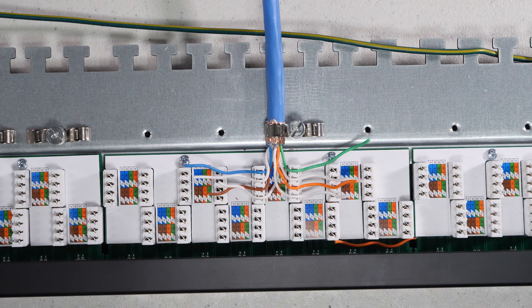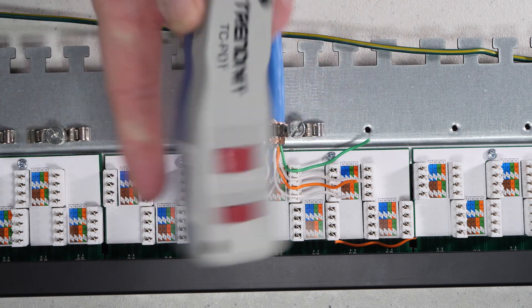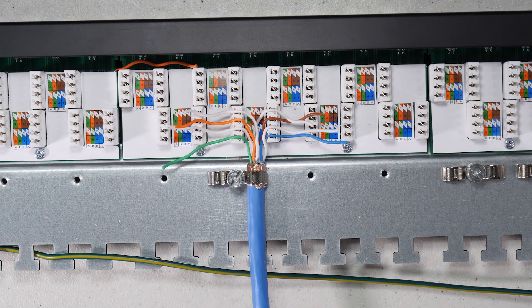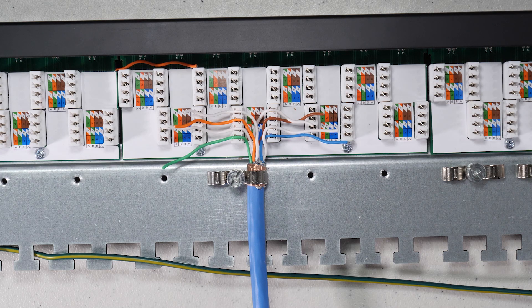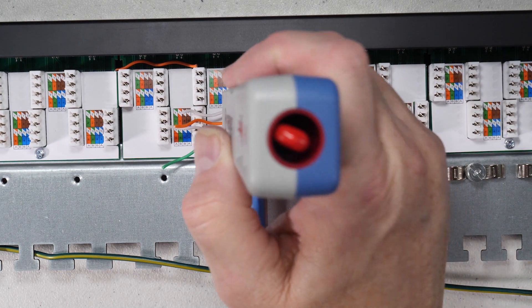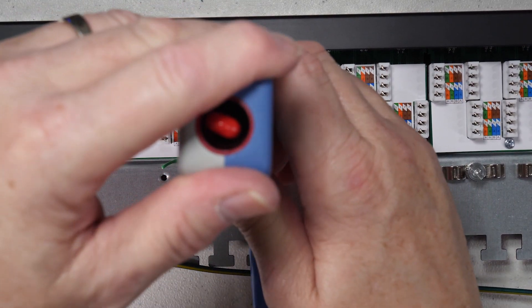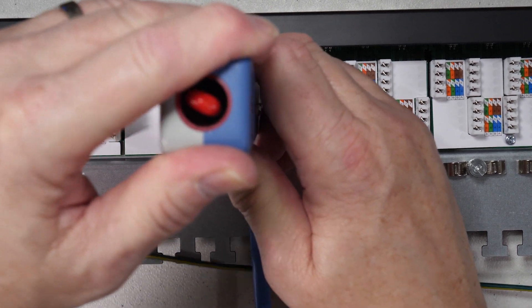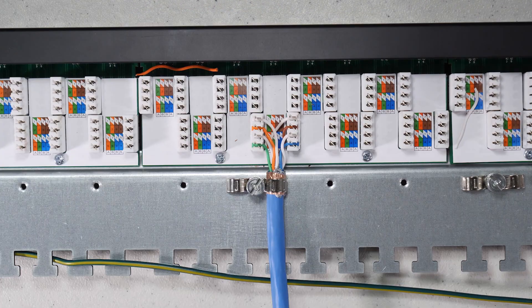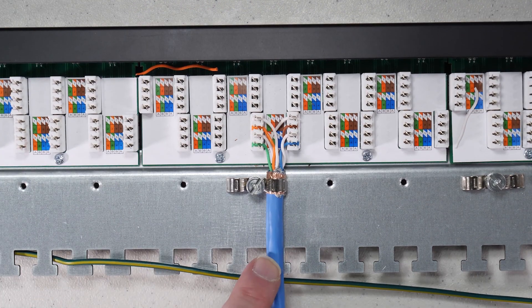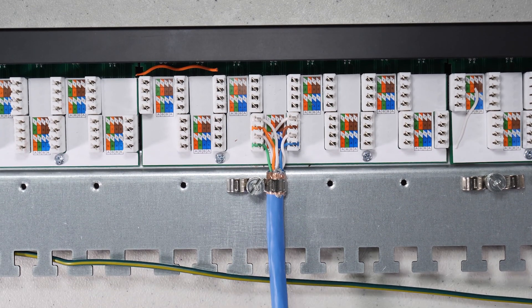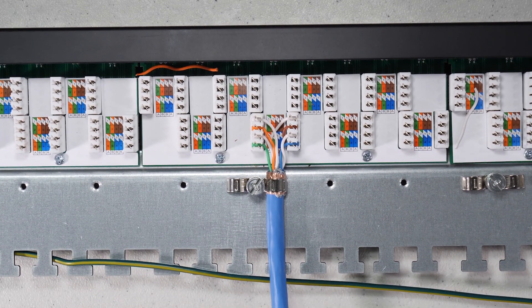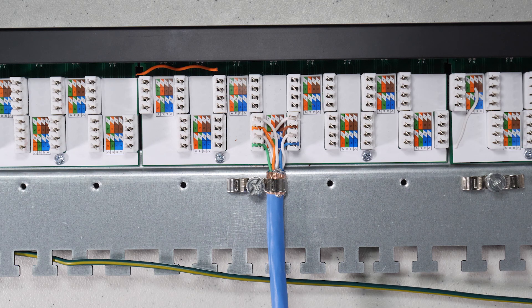Now, I just happen to have a TrendNet tool. And I'm using the 110, which has the cutting blade. So we'll go ahead and just punch these down real quick. And there we have it. We've got it locked down. We've got a place where we can tie wrap back here. There's that extra security. And we're pretty much done with our first wire.